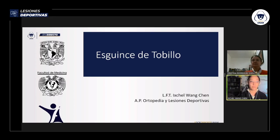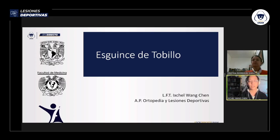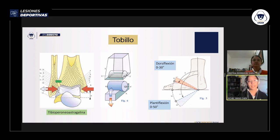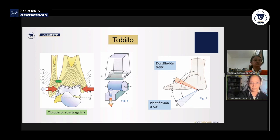El doctor Yoshio había comentado en una presentación anterior enfocándose en la parte médica. En mi caso vamos a enfocarnos en la rehabilitación, aunque sí vamos a tener una pequeña introducción sobre la anatomía para poder ubicar. El tobillo es una articulación que une la pierna con el pie, llamada articulación tibio-peroné-astragalina, conformada por tres huesos: la tibia, el peroné y el astrágalo.